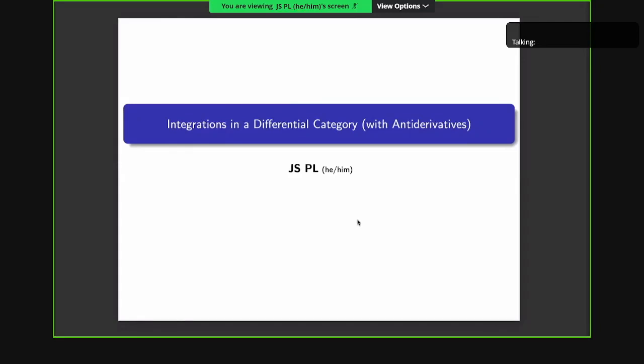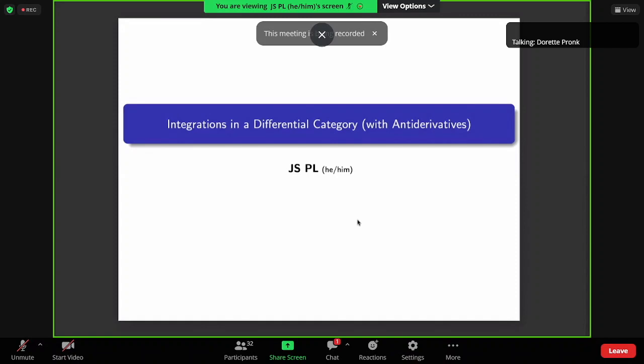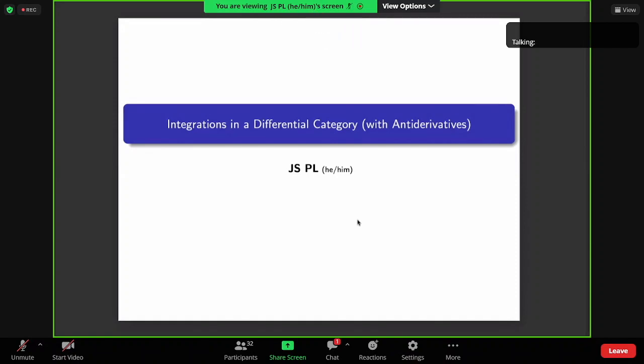Next talk is by J.S. LeMay from Macquarie University. He's speaking on integrations in a differential category with antiderivatives. Okay, take it away.